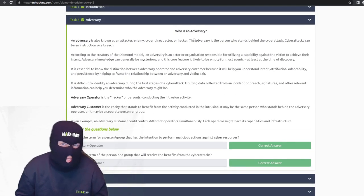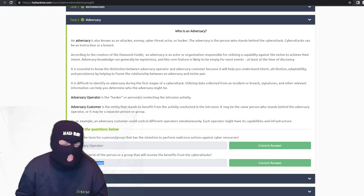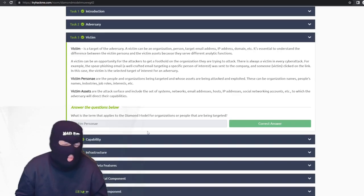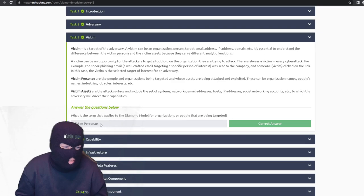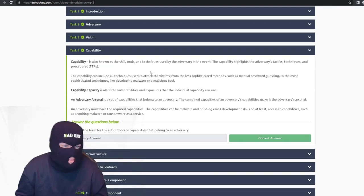What's an adversary? It's who you're fighting against. The term for a person or group with the intention of performing malicious actions against cyber resources is the operator — the hacker. The term for the person or group that receives the benefits from cyber attacks is the customer — the person who hired the operator. They want the data but don't want to be the one who breaks in to get it, though they're still liable in the court of law. Capability is also known as skills, tools, and techniques.